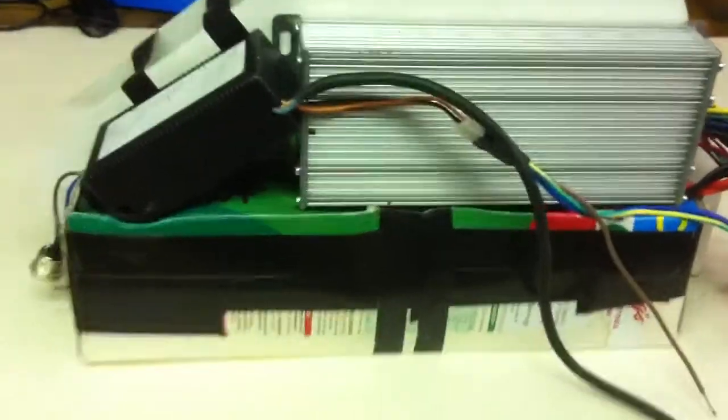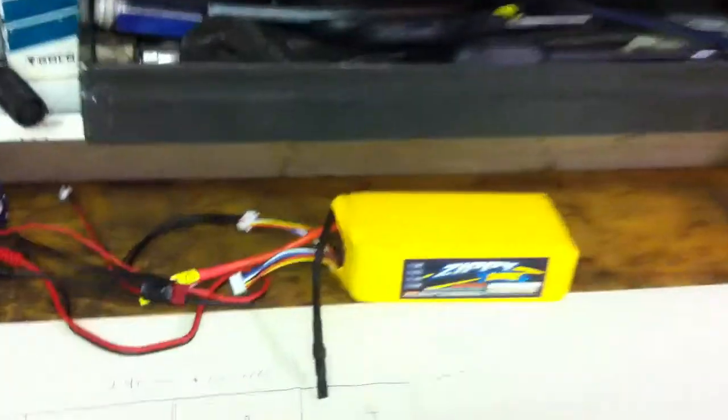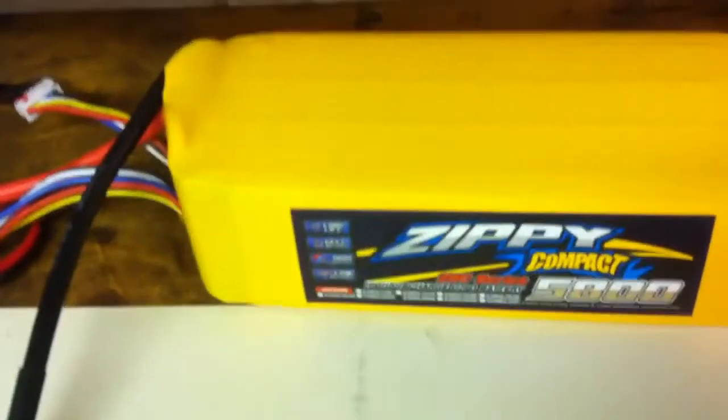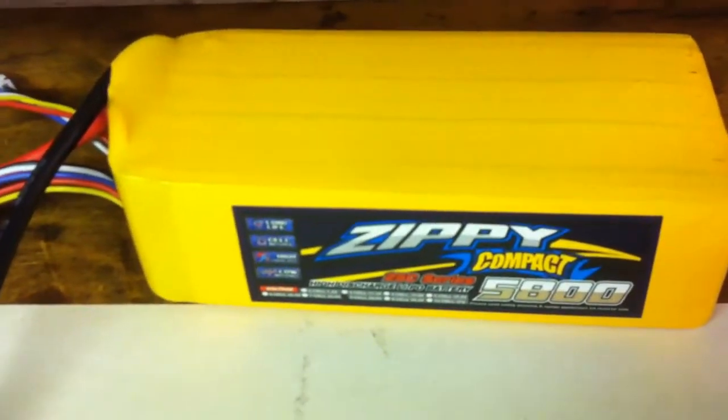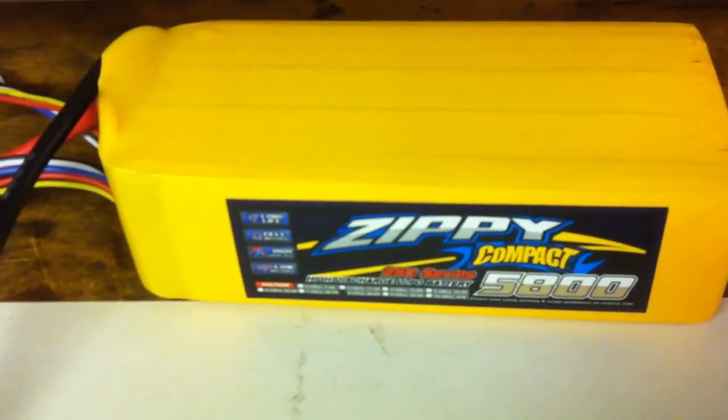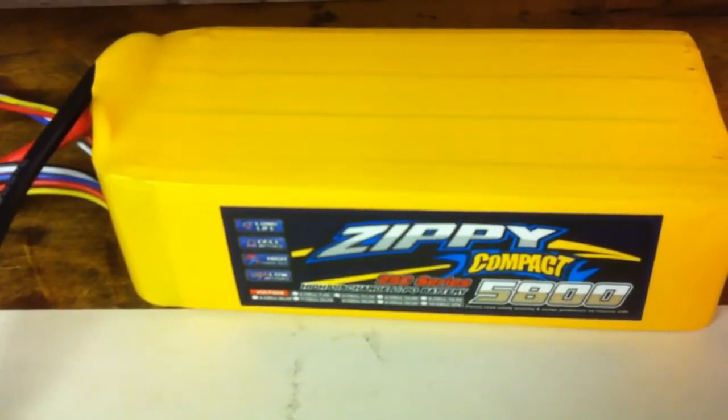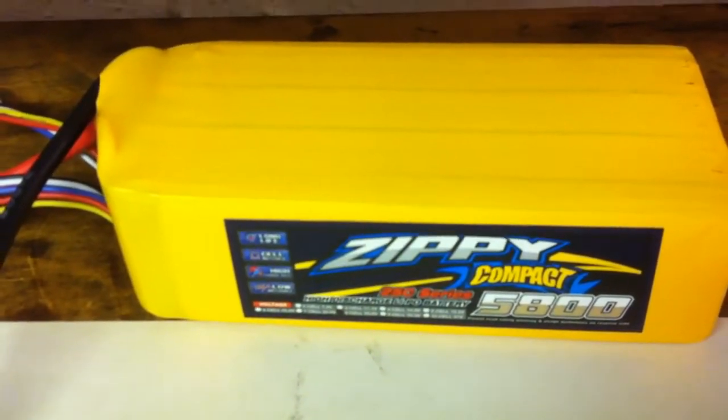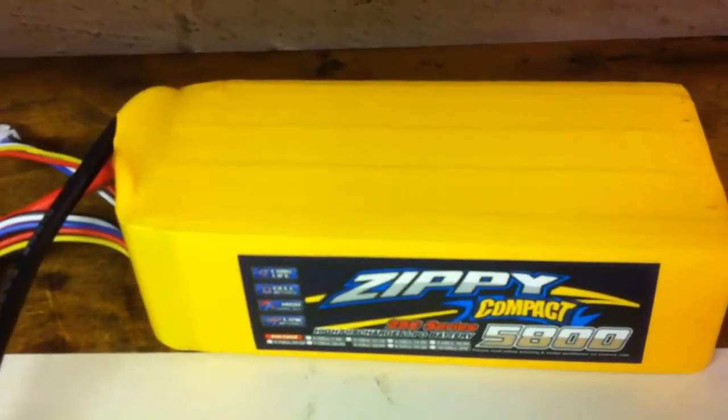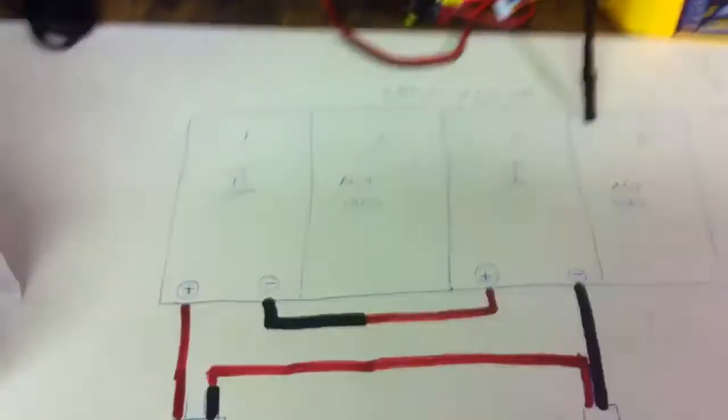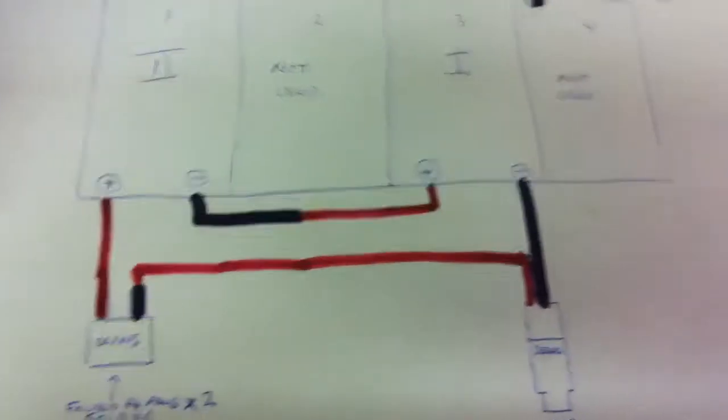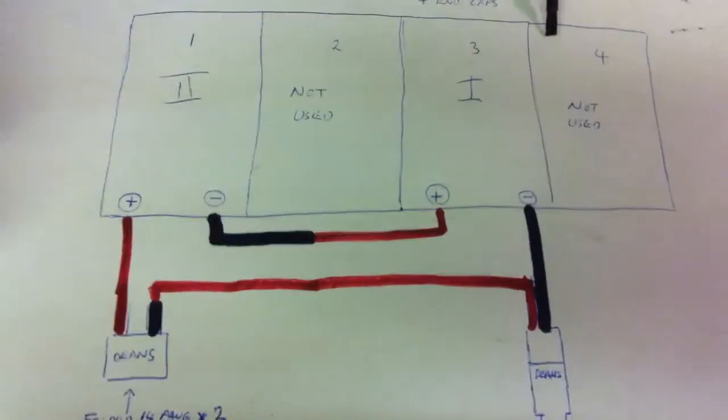I've tried it and it does fit the batteries—two of these Zippy Compact 8s, 5800 milliamp hours, wired in series. I was going to have two in series and two in parallel like this, but it's not going to fit.